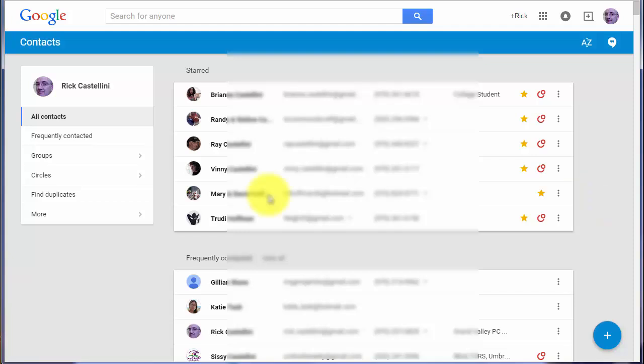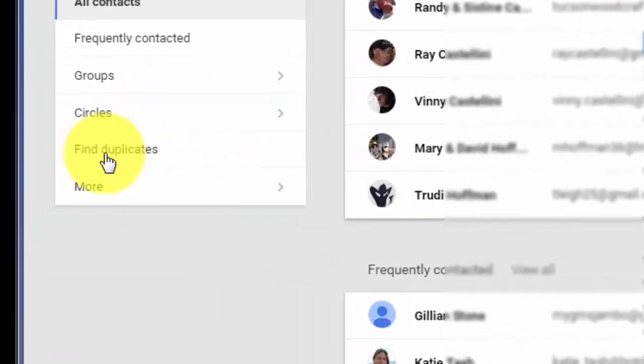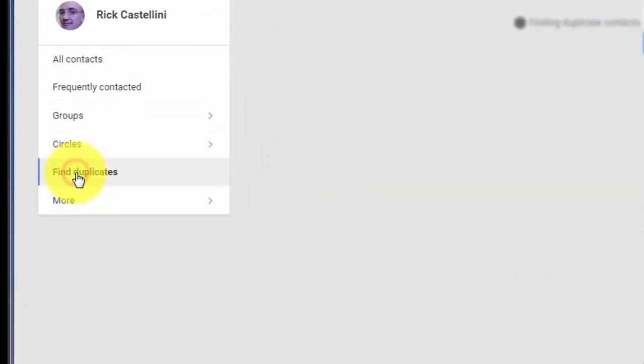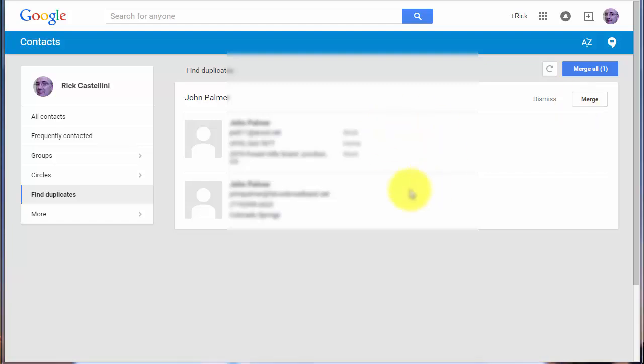And Google also made a feature that was buried before more visible right over here on the left called find duplicates. So if you click find duplicates, it will quickly search through your whole address book and give you the opportunity to merge anybody that is a true duplicate. Merging duplicates allows you to quickly and easily manage your address book when it becomes too cluttered with the same contacts.